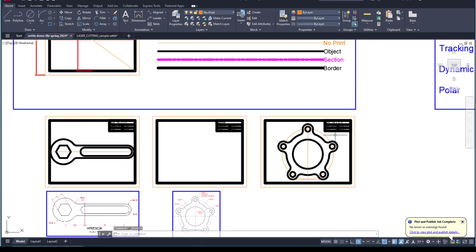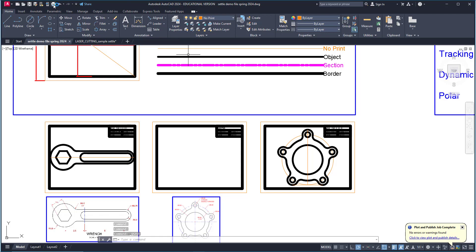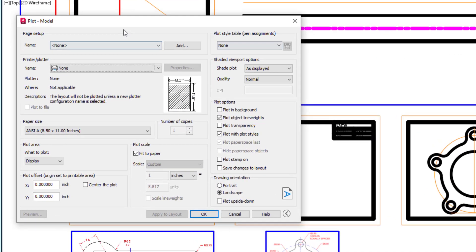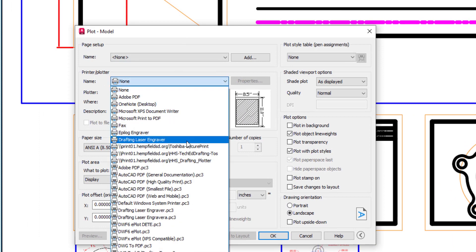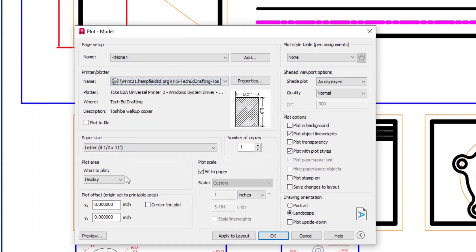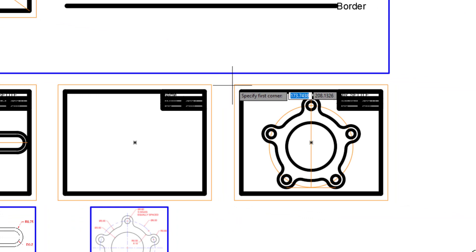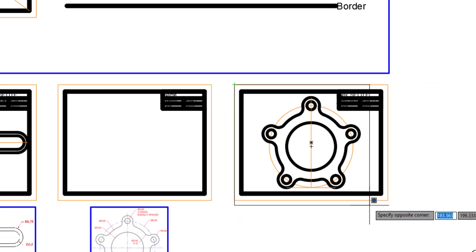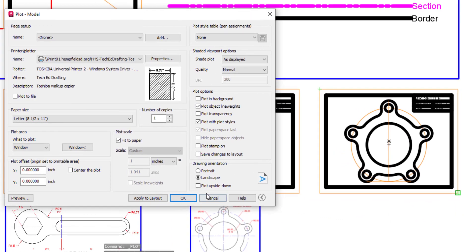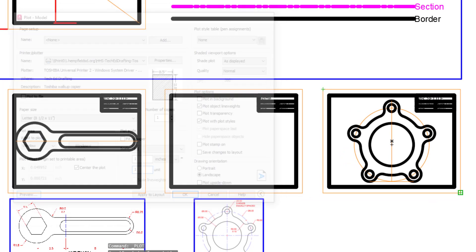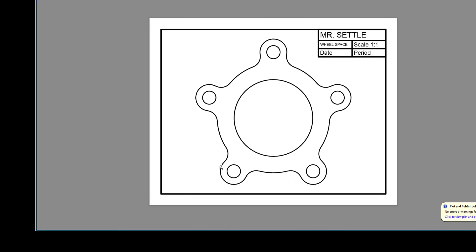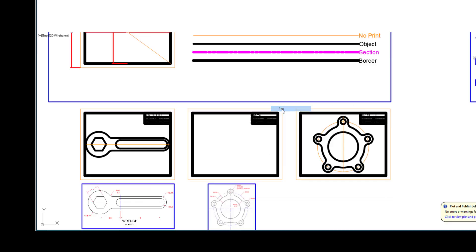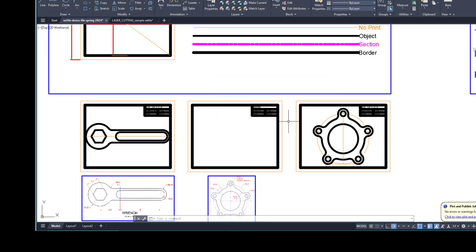Once you have saved this, you can go to print. Again, we're printing black and white, so we don't have to go into properties here. So you are going to select the TechEd drafting TOS. You're going to do a window. The window should be around the orange box here—that's the edge of the paper—that will be centered and scale one to one. And you always want to preview. If it doesn't show up in the preview, it's not going to show up on the printer, and then you can plot that. If you have any questions, let me know.